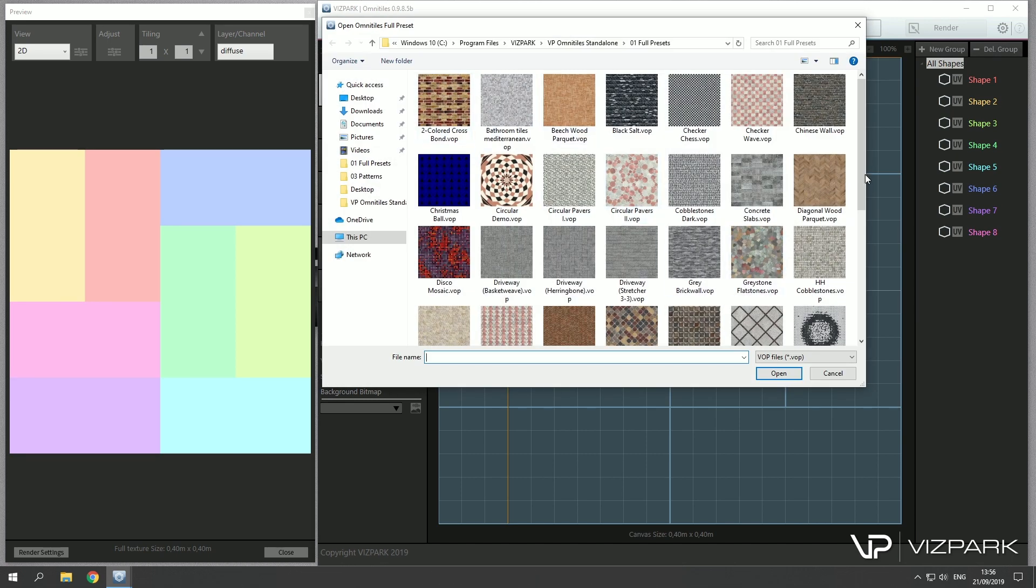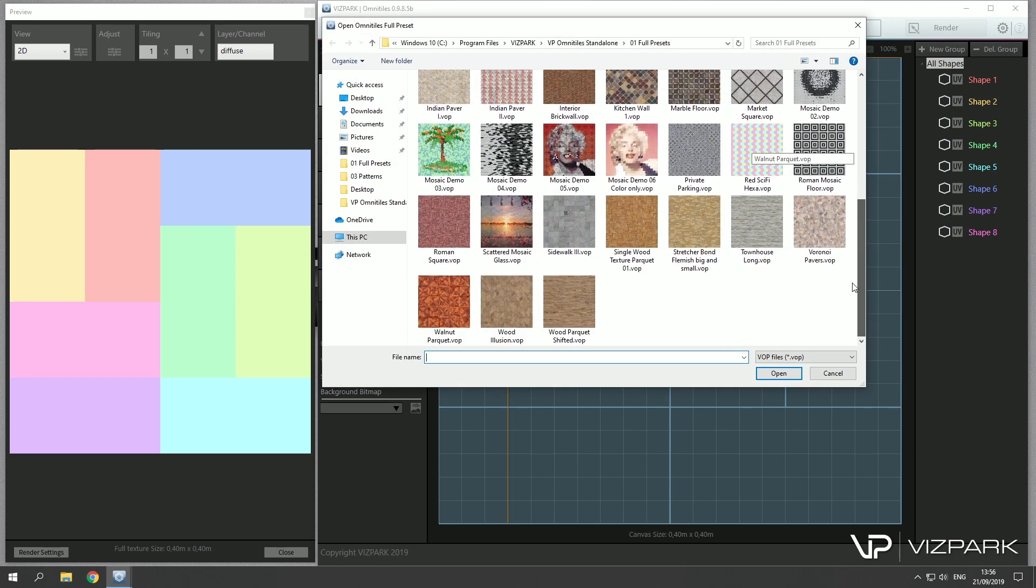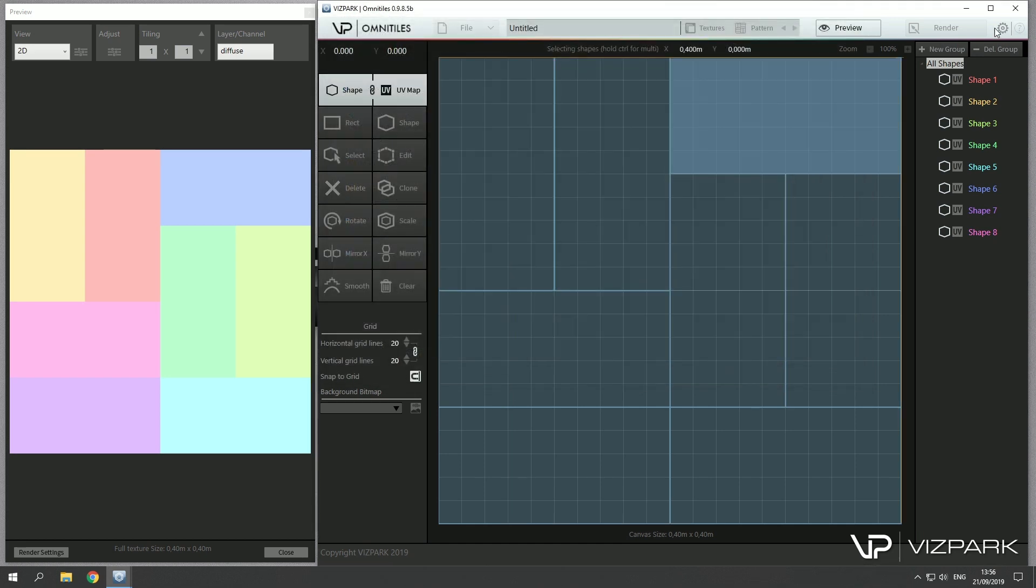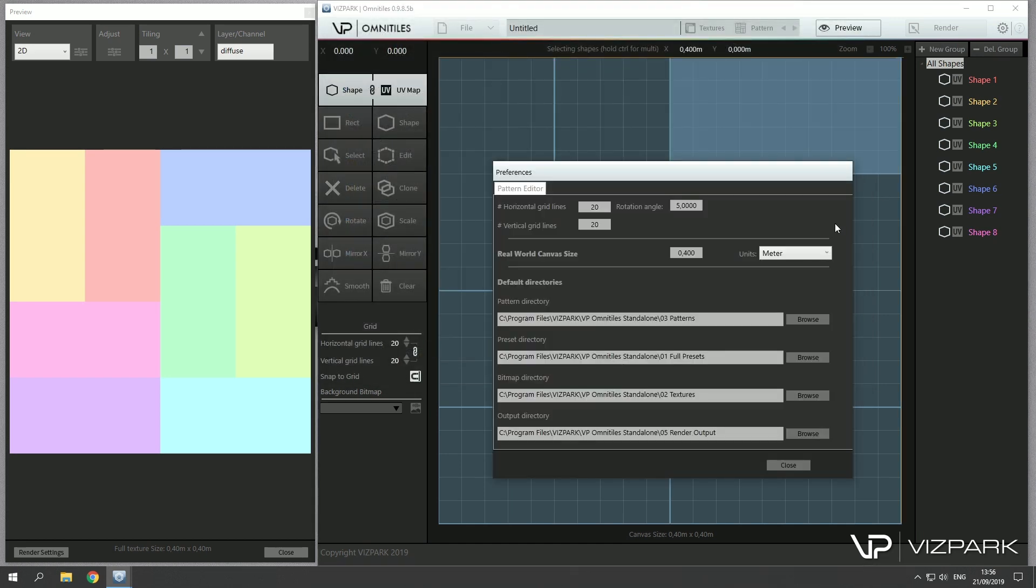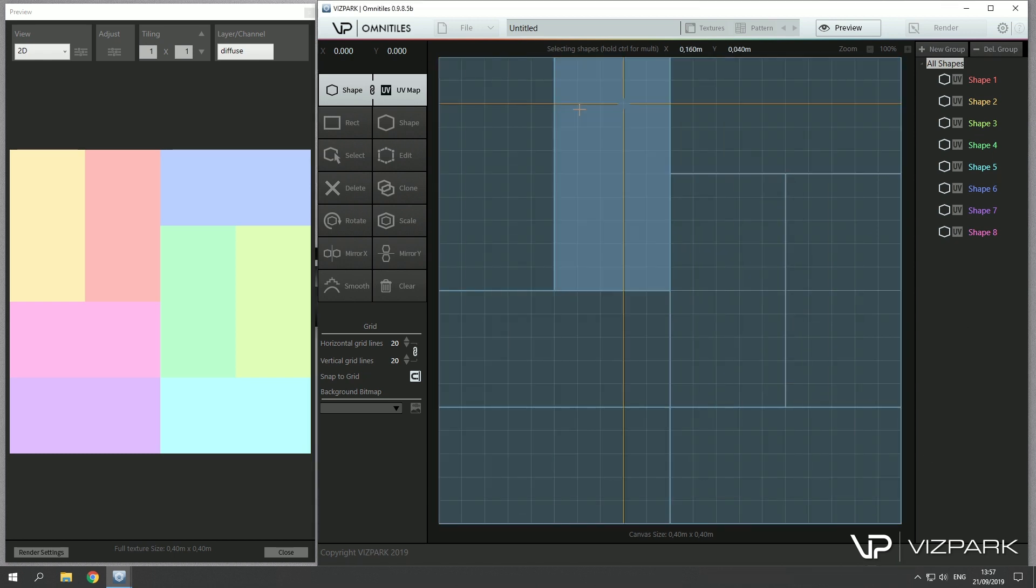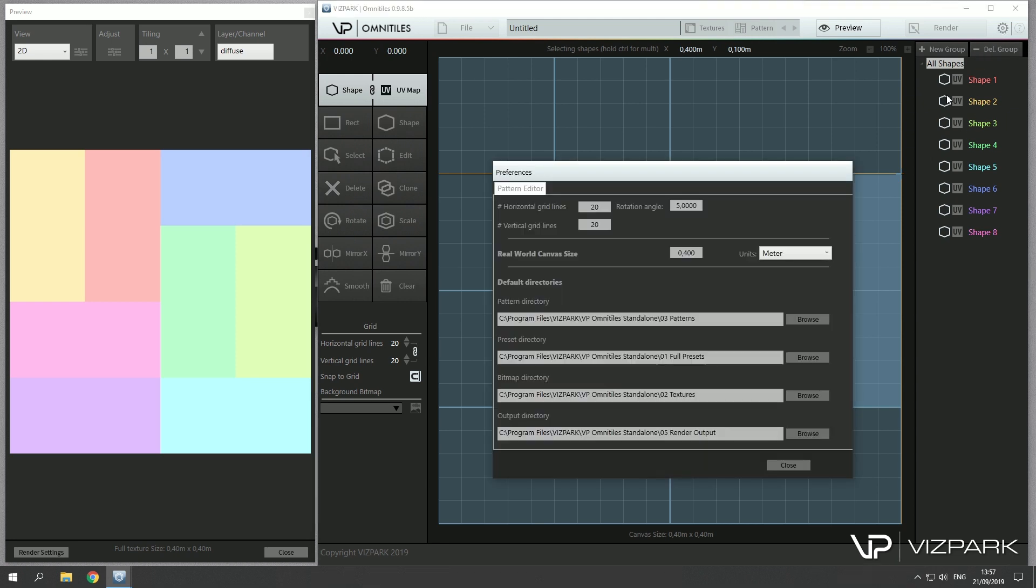There's another setting that you might want to change which is the real world canvas size. This is saved together with the pattern and default preset, and it means basically that the size of this canvas, the size of this area can be defined. This is useful because depending on how you change the tiling, the size of the entire bitmap or the bitmap layers will change too.